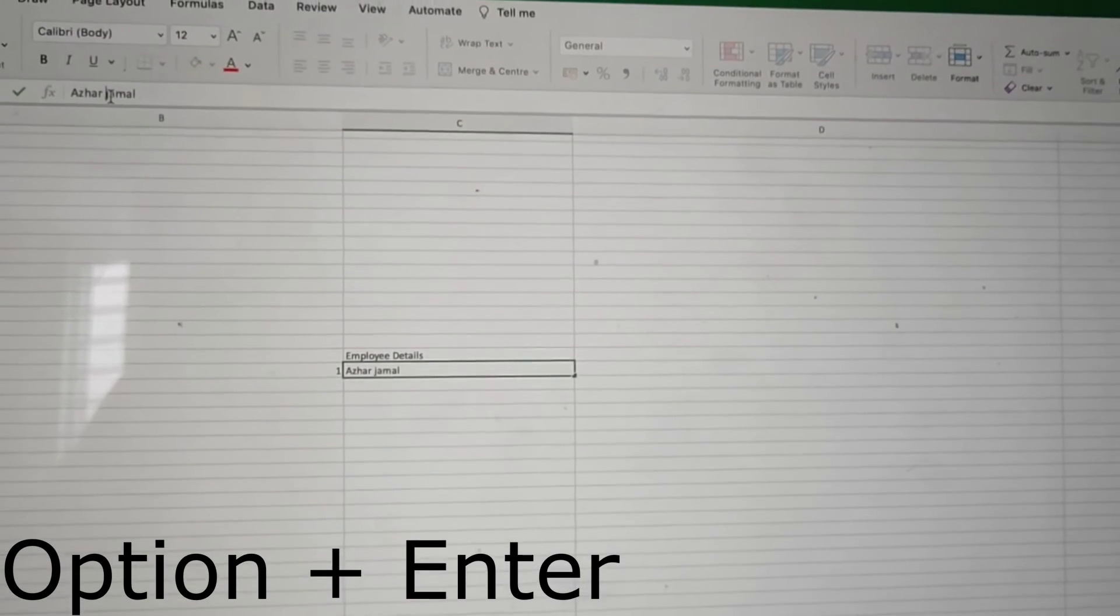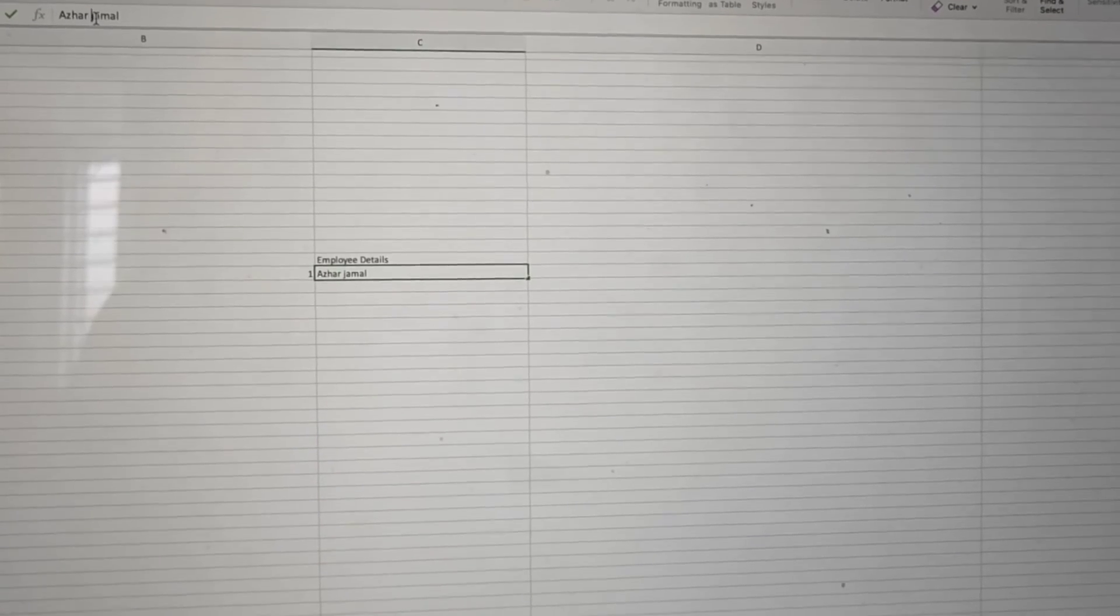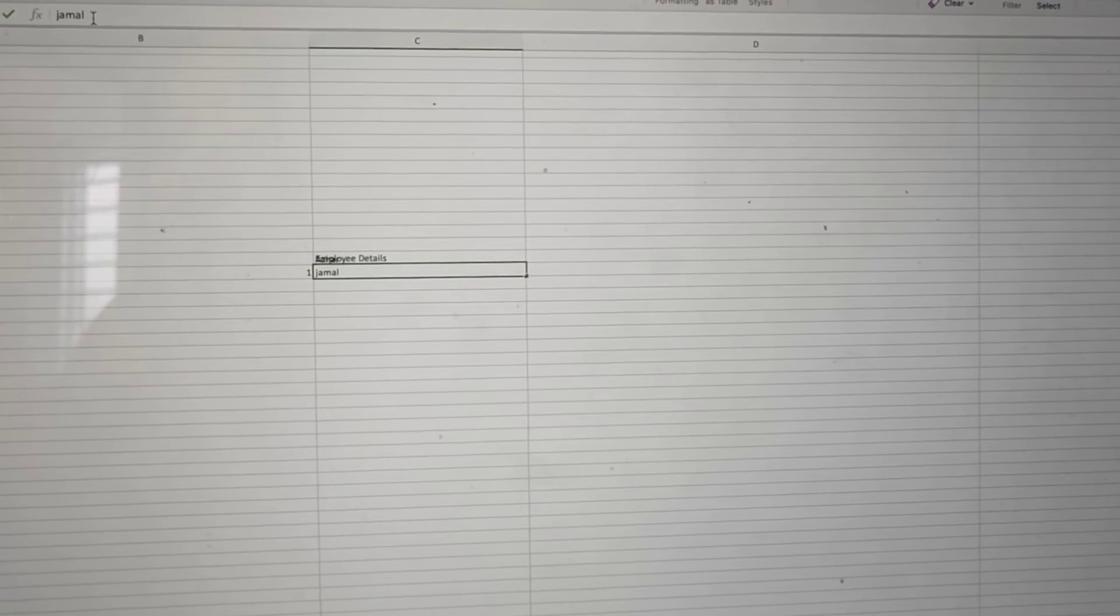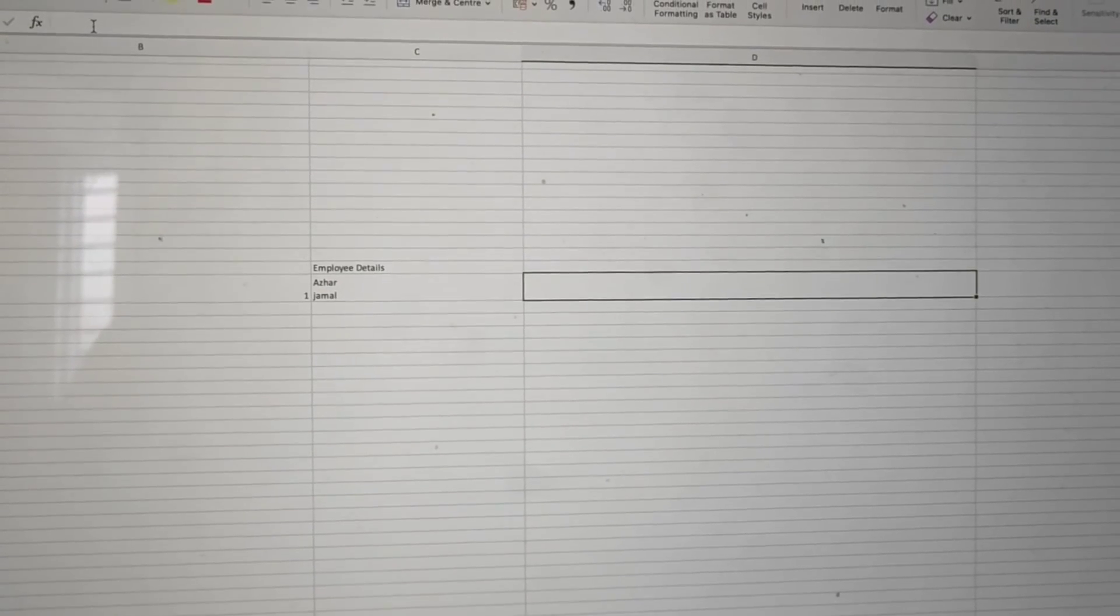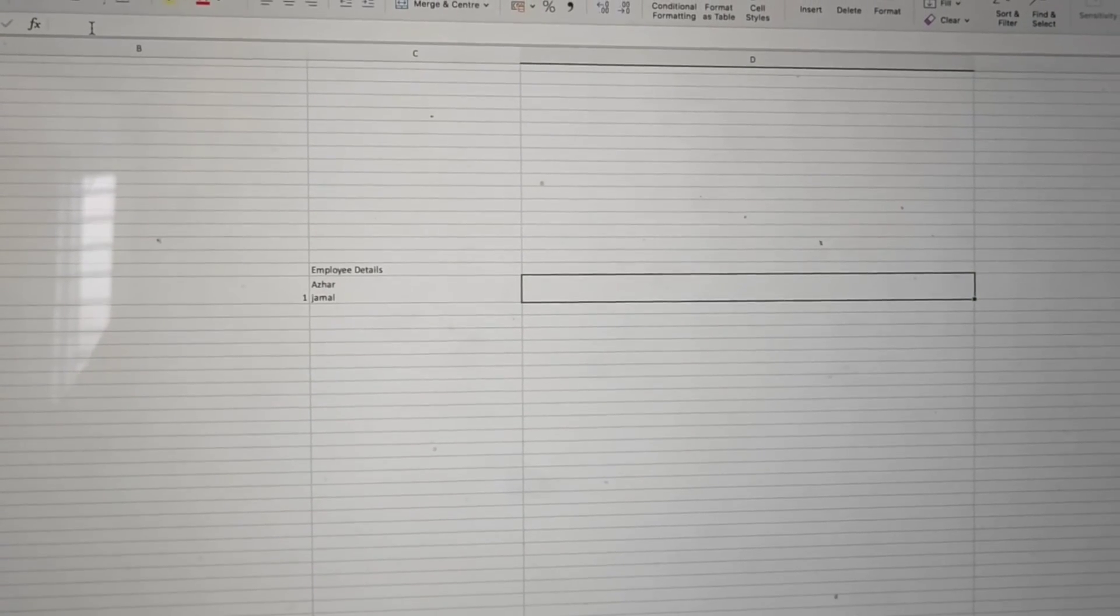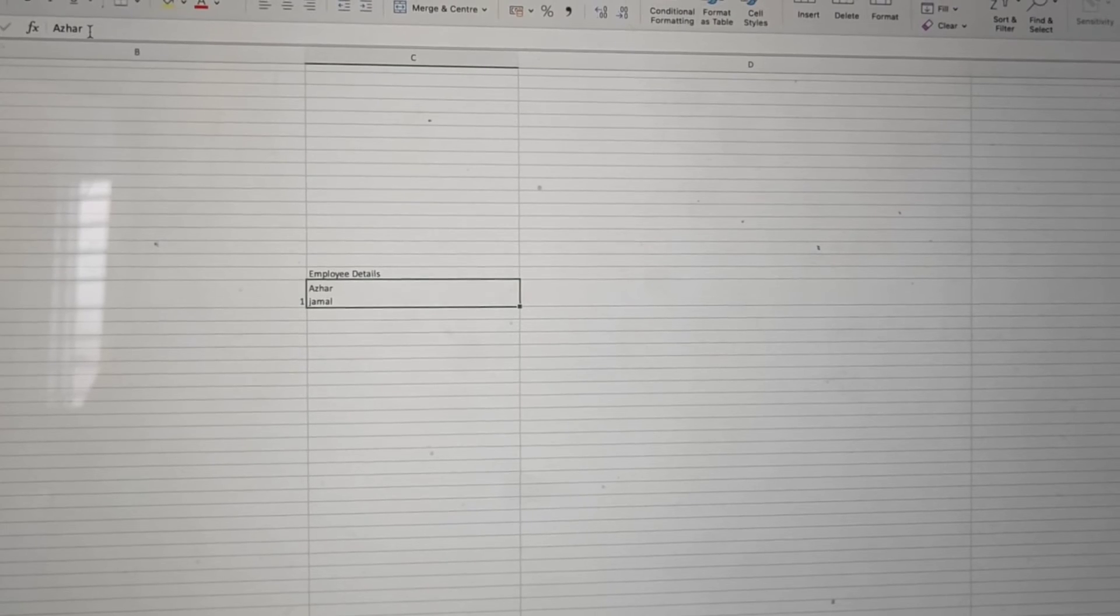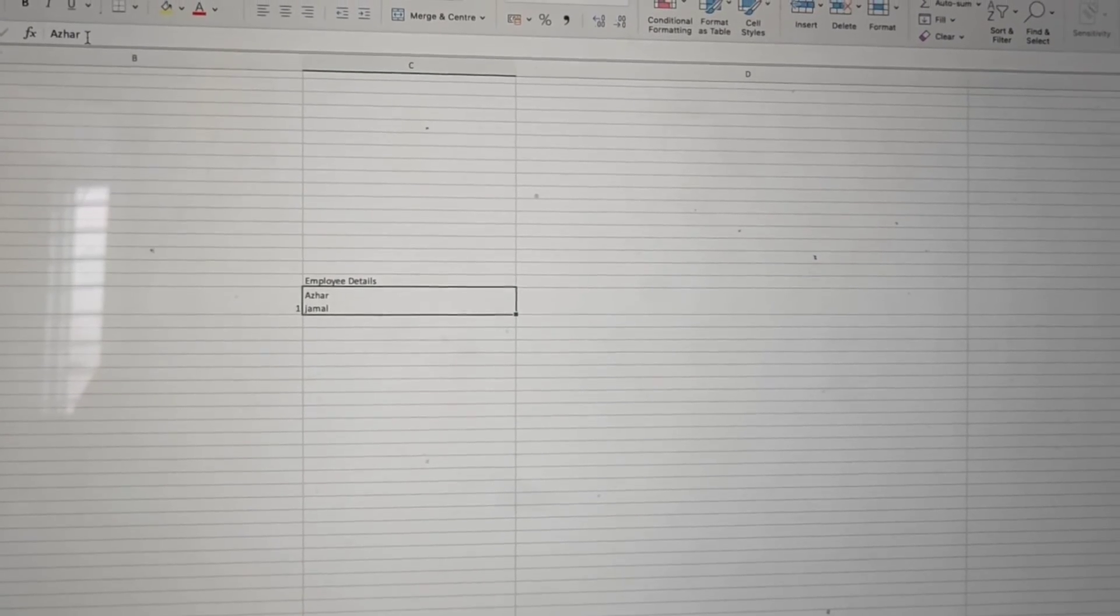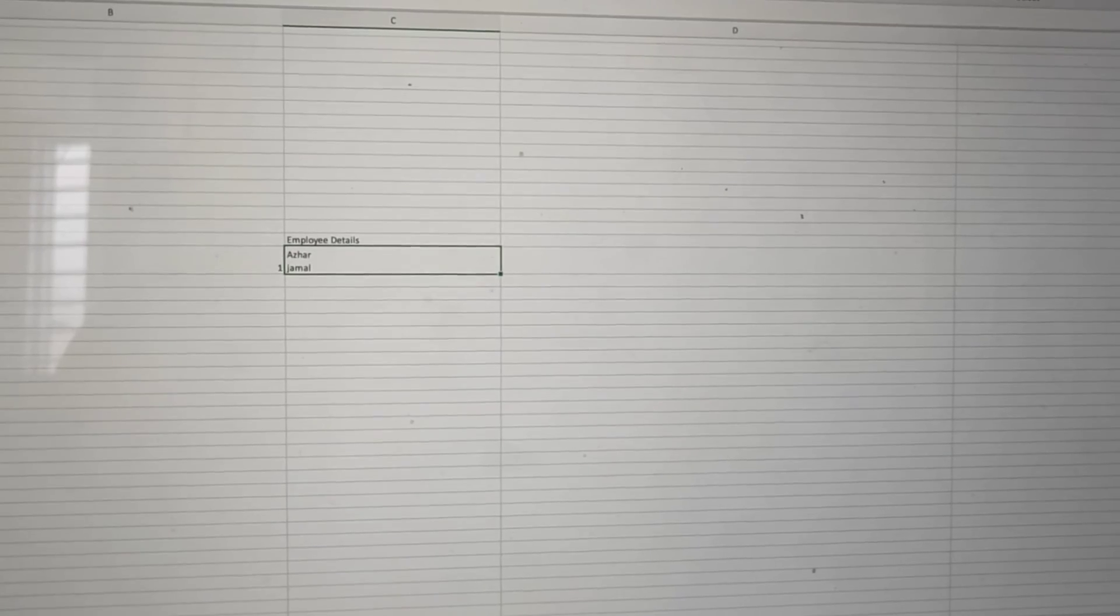Now Jamal goes to a different line in a single cell. Hope you liked the video. If you did, please click like. If you're a new viewer, please subscribe. Take care and have a great day, bye.